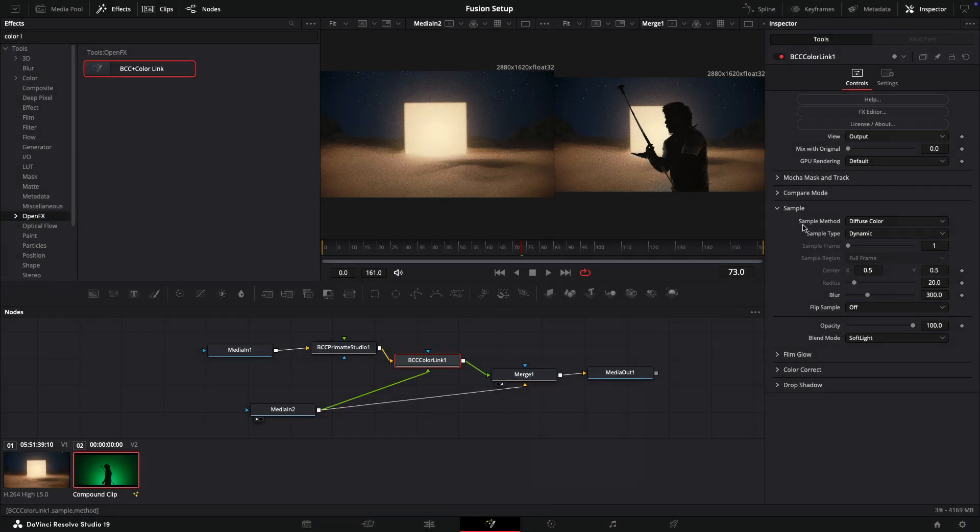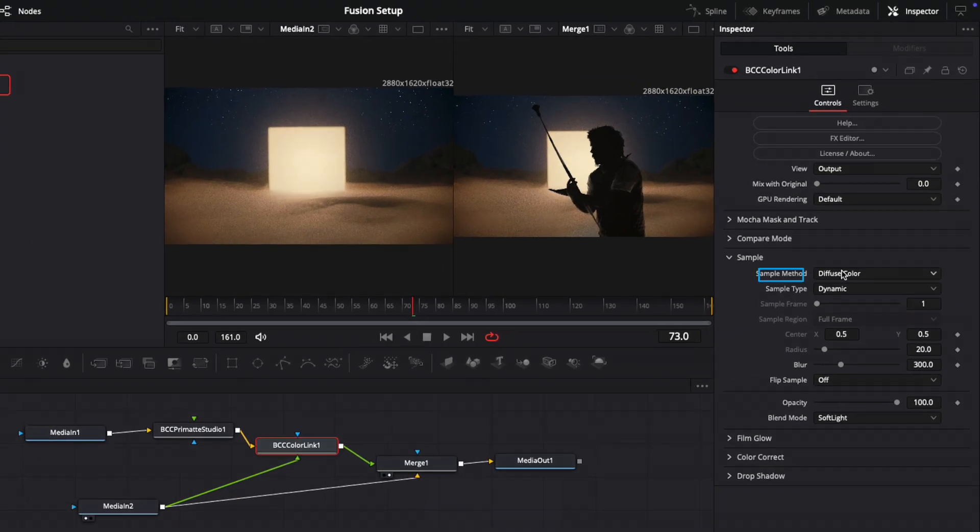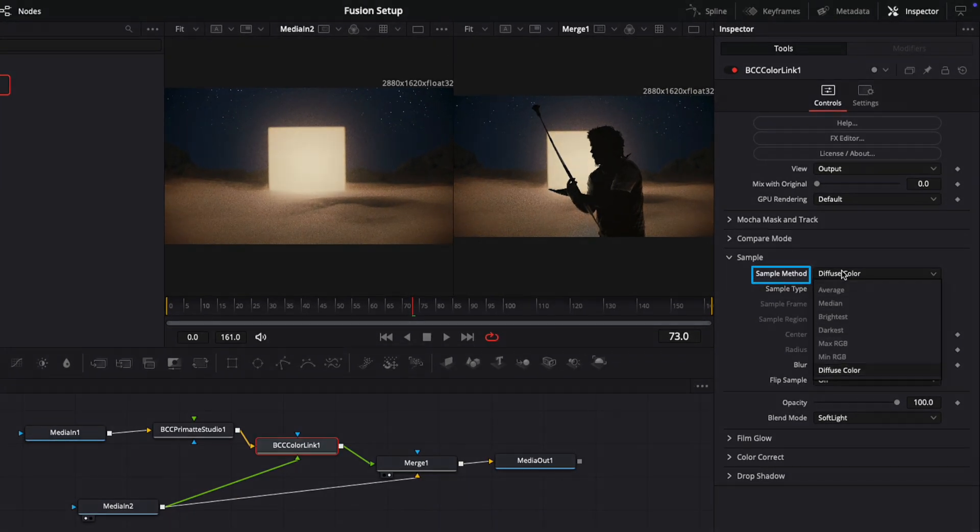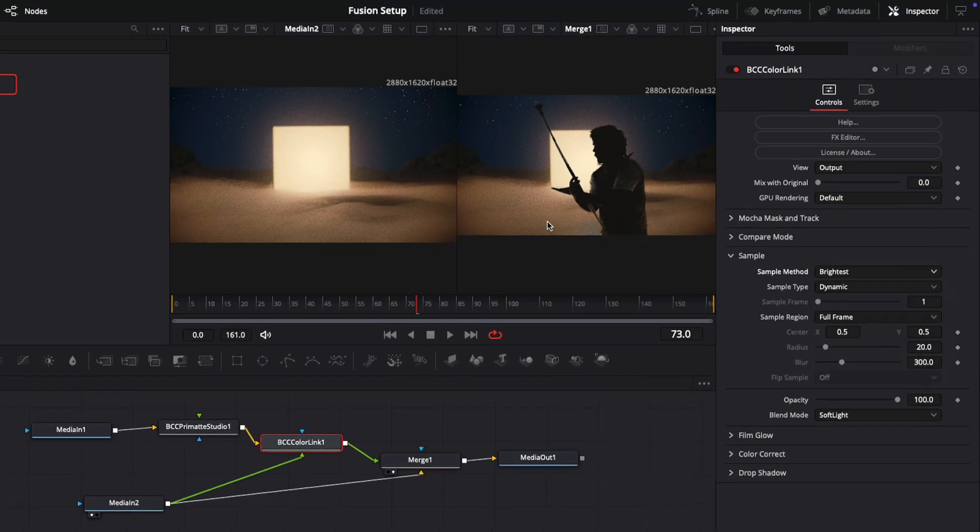Inside of Color Link, what we can do is set up from various sample methods. I'm going to just choose the brightest sample method so we can see what it's currently grabbing from the background shot, as well as change the blend mode to be looking at the brighter pixels.